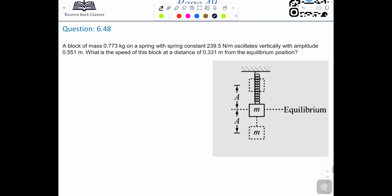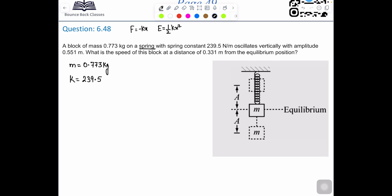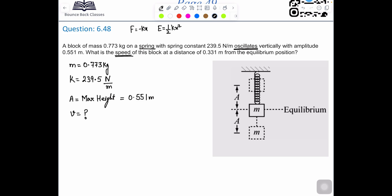Now move to the next question. A block of mass 0.773 kg on a spring — remember, for a spring: F equals negative kx, and energy equals one-half k x squared — with spring constant k equals 239.5 N/m oscillates vertically with amplitude 0.551 m. We are looking for the velocity of the block at a distance of 0.331 m from its equilibrium position.